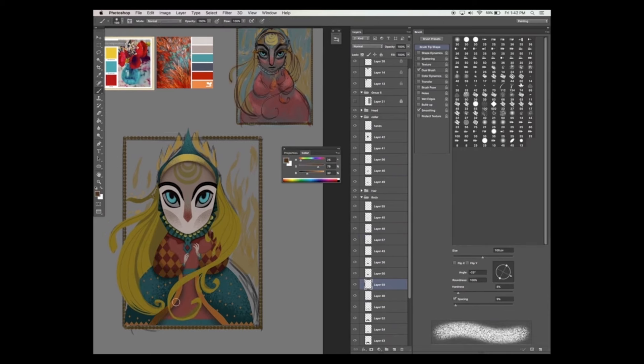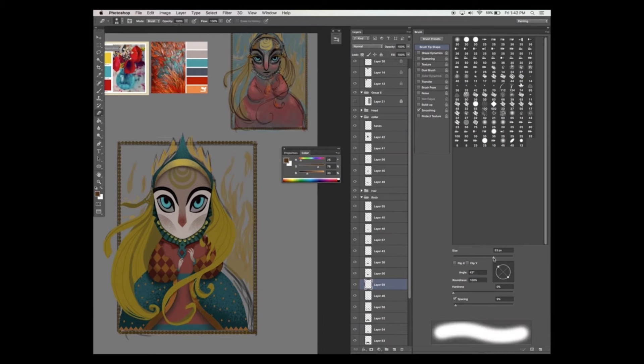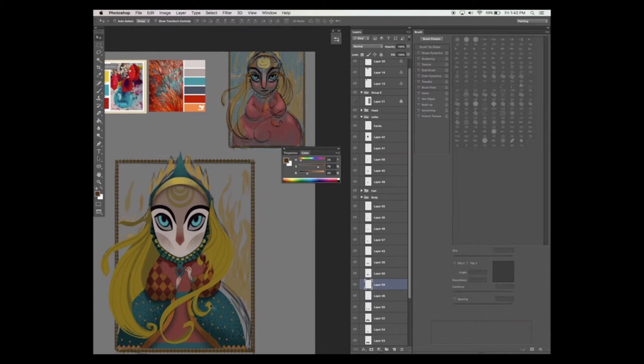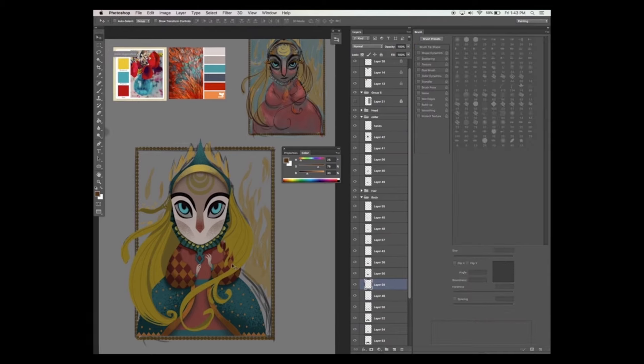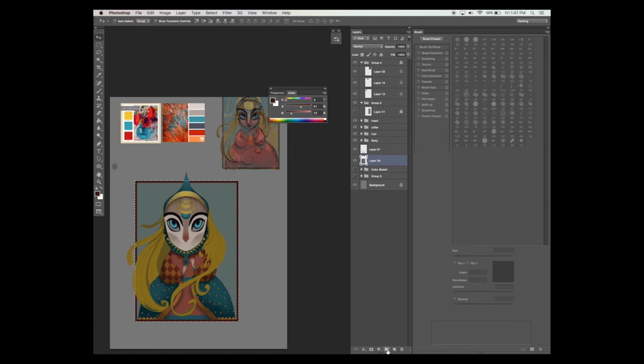And similarly for the highlights, paint in white and make sure that the blend mode for the layer is set to overlay. Now I feel that my painting is currently a bit too dull.